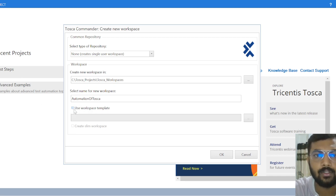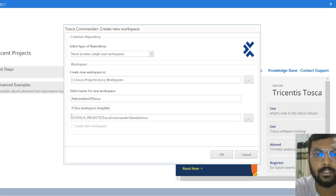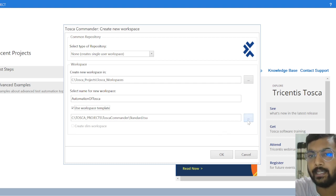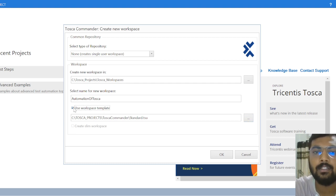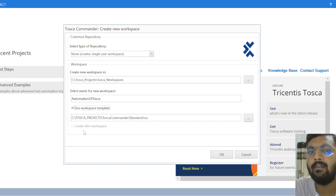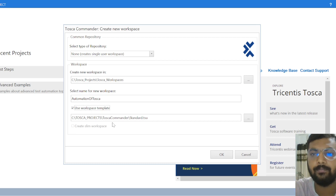Next, we select the workspace template. This template, also known as a subset, will automatically populate here. In case you want to use any alternative subset, you can click and select it from a specific path. But once you click 'Use Workspace Template,' this standard subset — which is already present in our system from when we downloaded Toska Commander — will be used automatically.